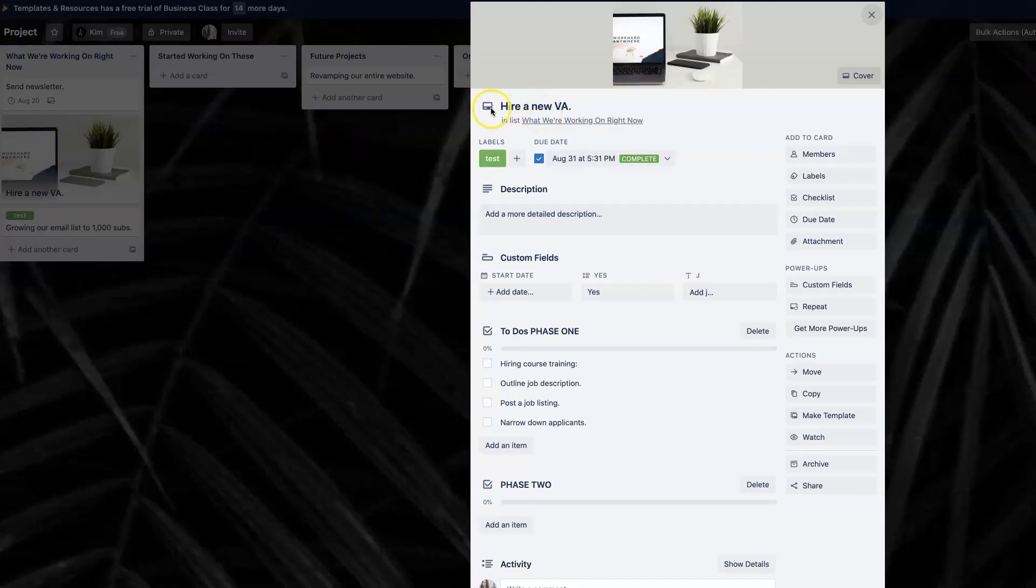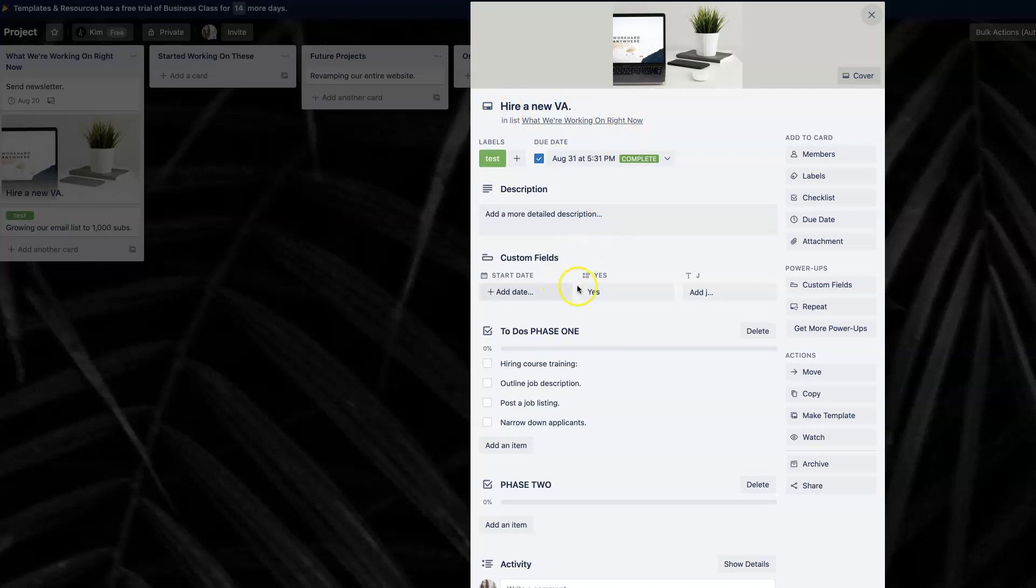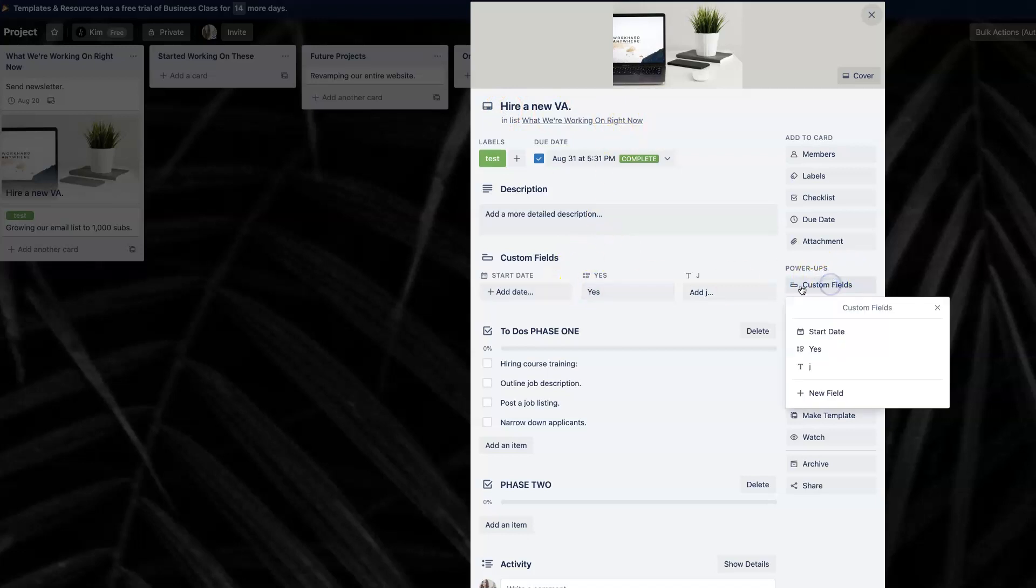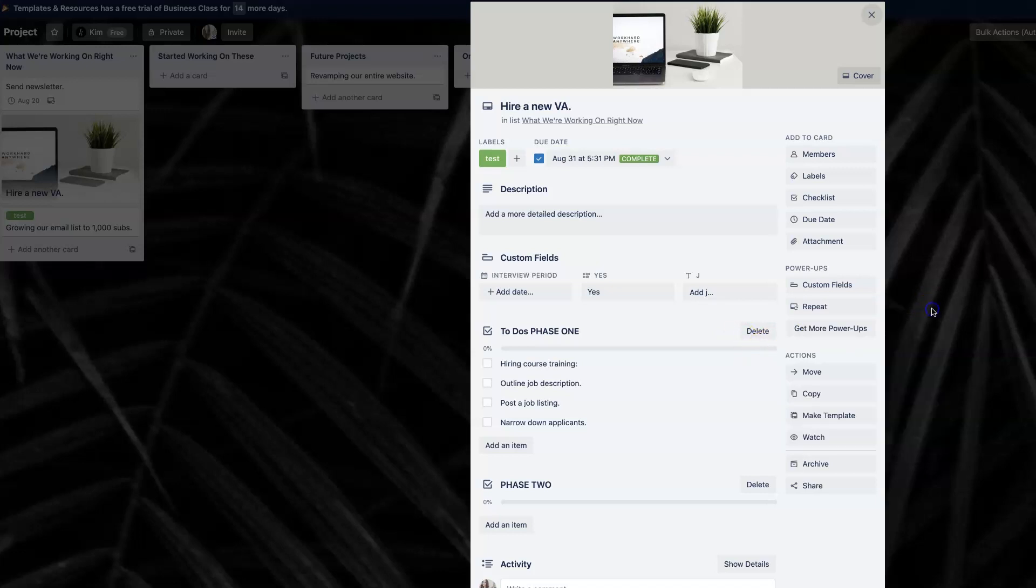So for example, let's say that I'm doing a hiring project as we were using in the previous video's example, custom fields really just allows me to add more information that might be relevant to my team or just relevant to myself as I'm going, for example, through different hires. So I can always customize the custom fields right here and you can add so many of them. So for example, you can add a start date to your project or you could say interview period and just add it there, right? To make it relevant to the specific card.